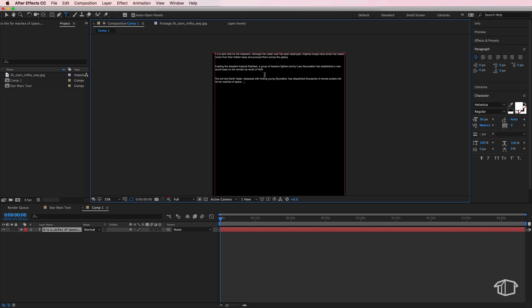Okay, so the first thing we notice is it only fills a very small portion of our box and we want it to fill our entire box.